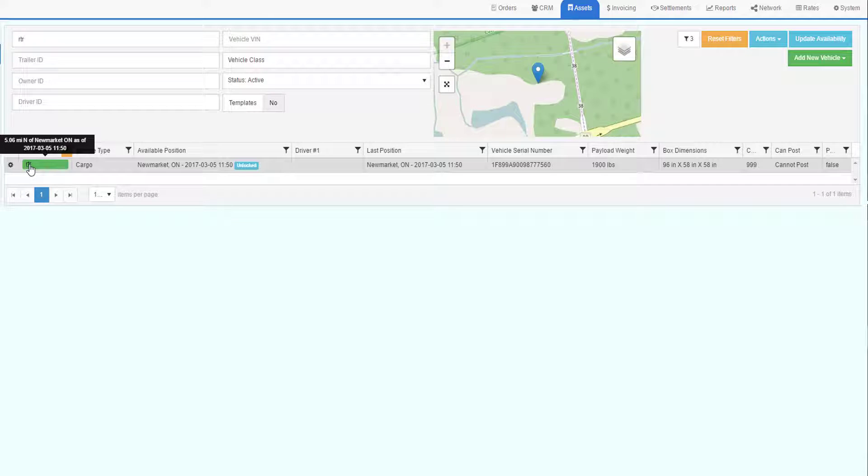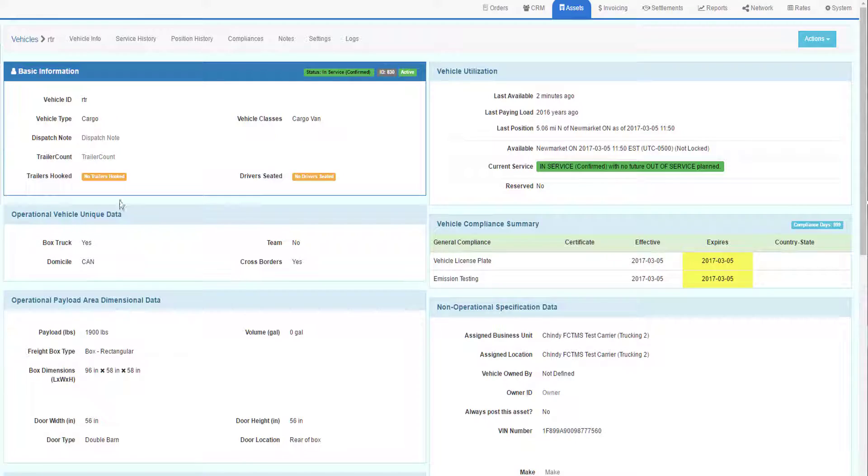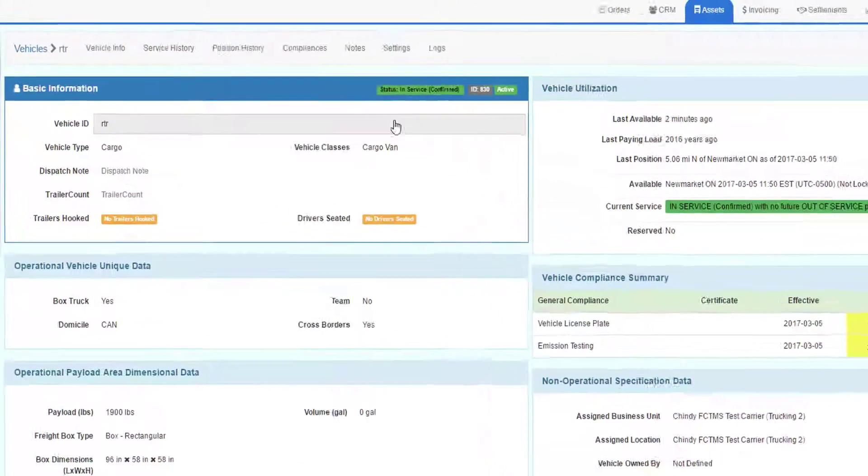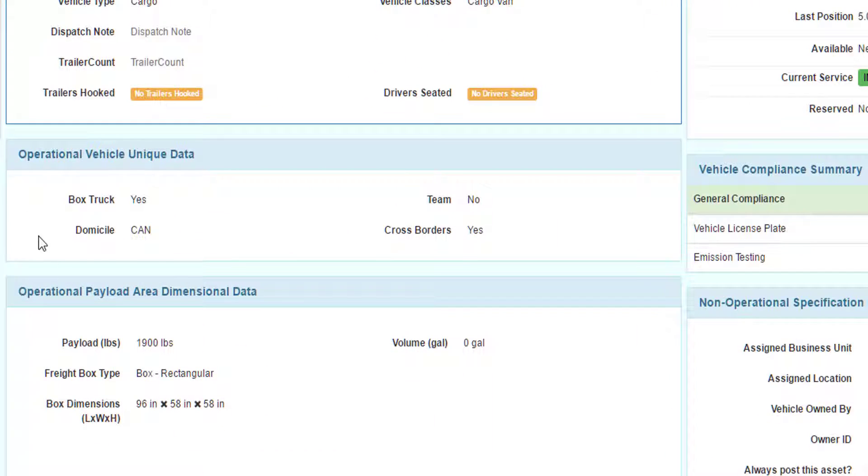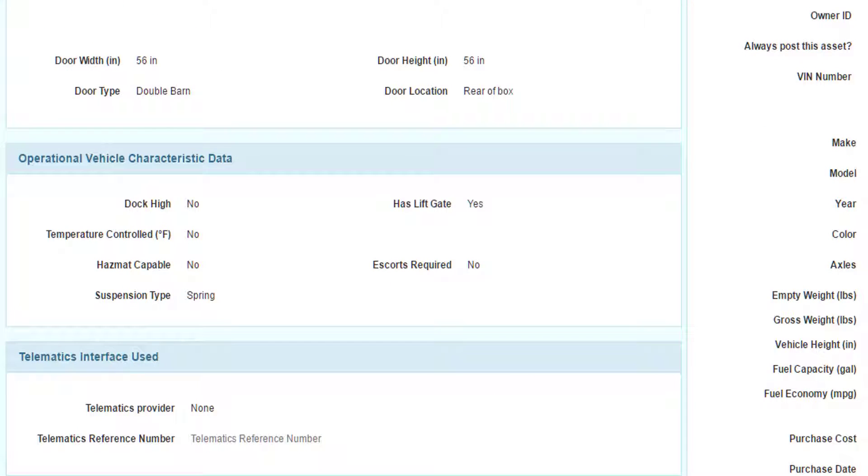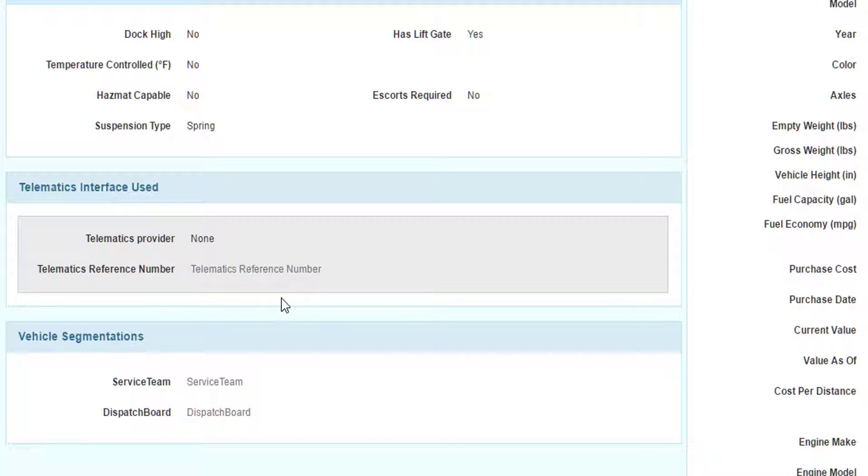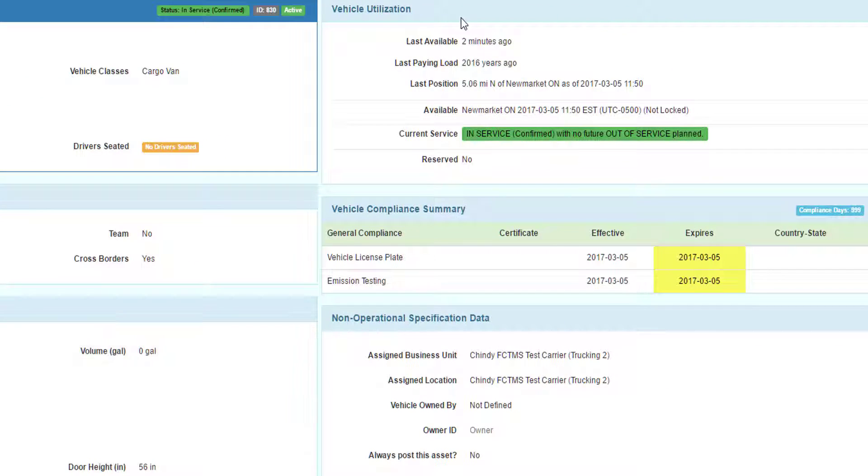The vehicle record is divided into these sections. The basic information about the vehicle is at the top. Operational data follows. Then there's a section on all the payload and dimensional information. Then there's other operational data like dock high, liftgate, etc. Telematic information, any kind of segmentation we do for the vehicles.